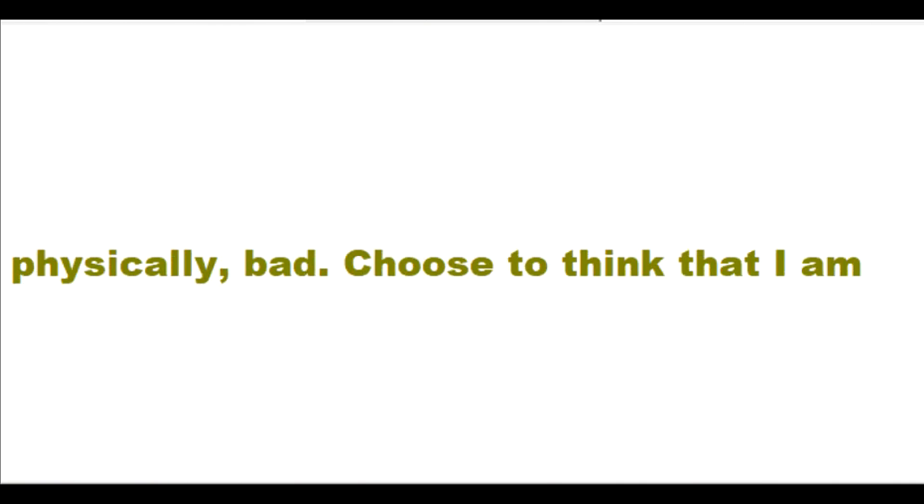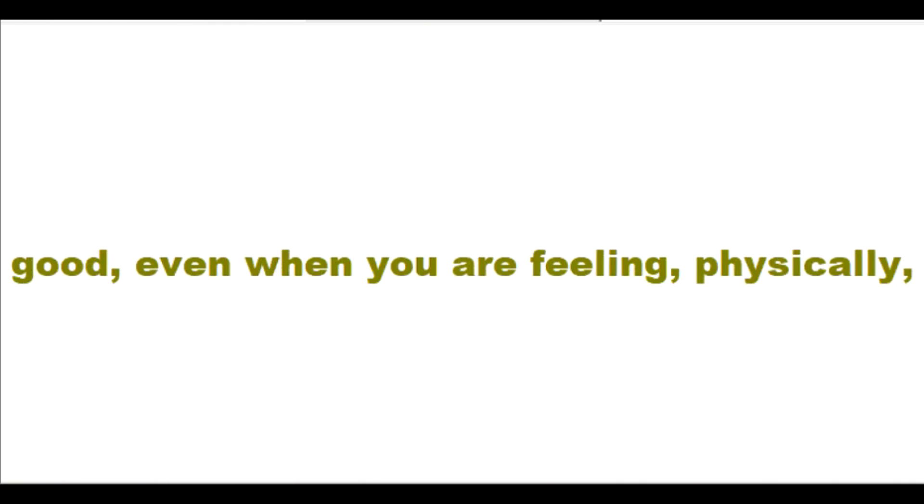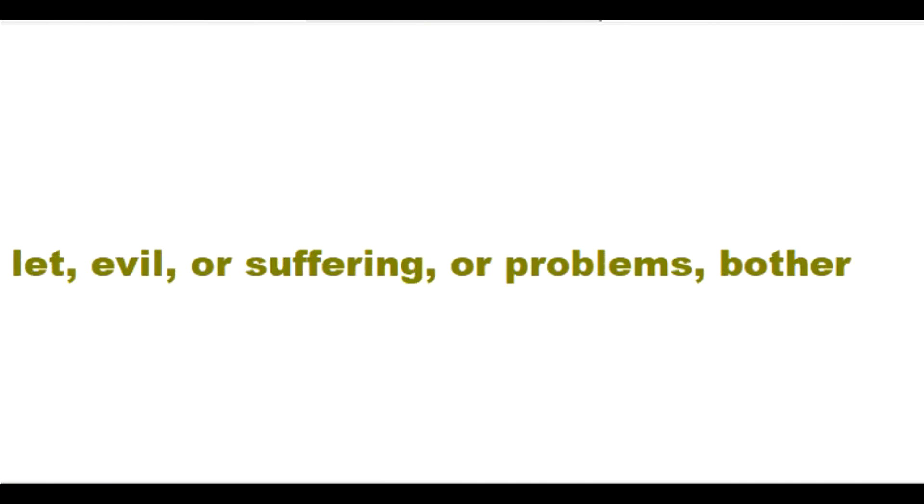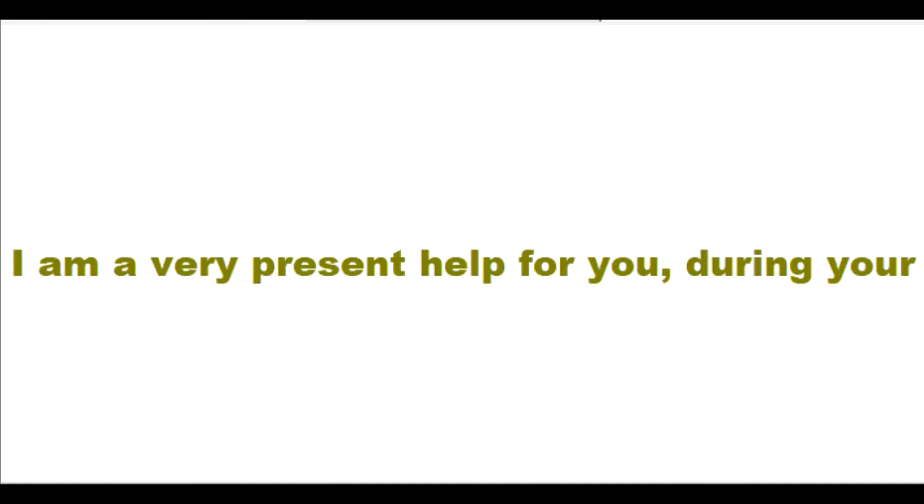Choose to think that I am good even when you are feeling physically bad also. Don't seek to let anything bother you. Don't let evil or suffering or problems bother you.